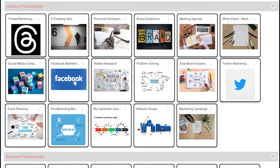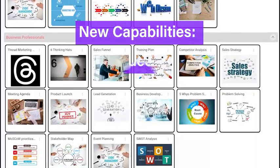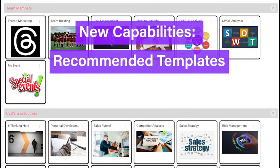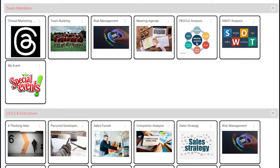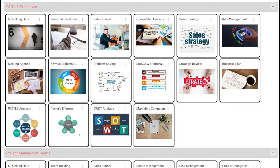We have a new way for you to get a quick start on planning a project — just use one of our recommended templates. We've organized the templates for 10 different types of users. It's easy to see if one of our templates fits your needs as a creative professional, an executive, a student, an educator, or somebody else.